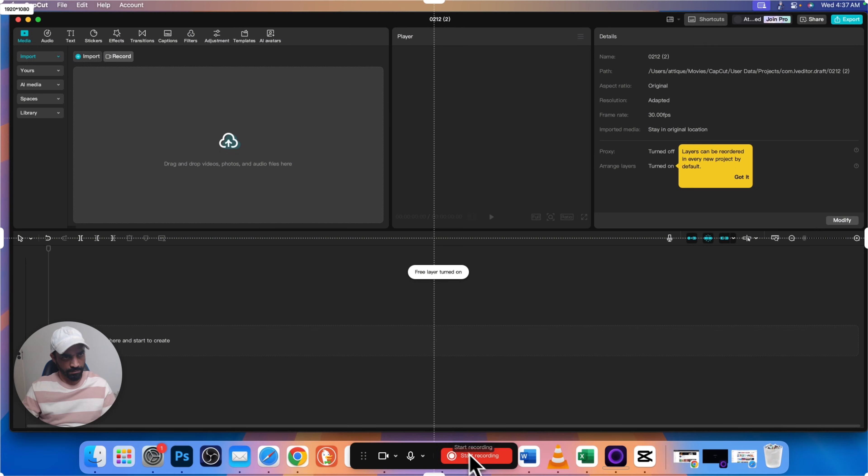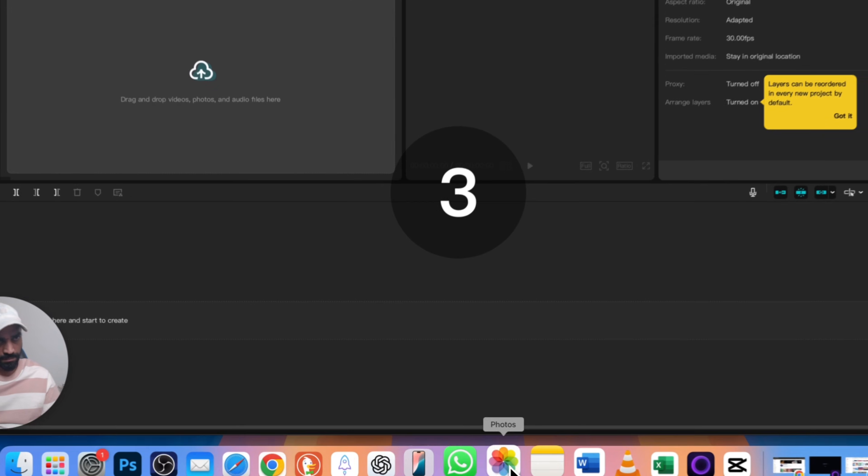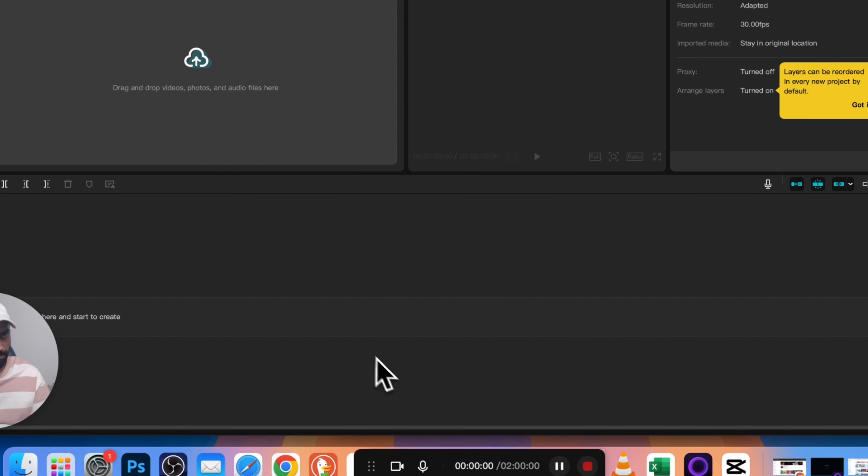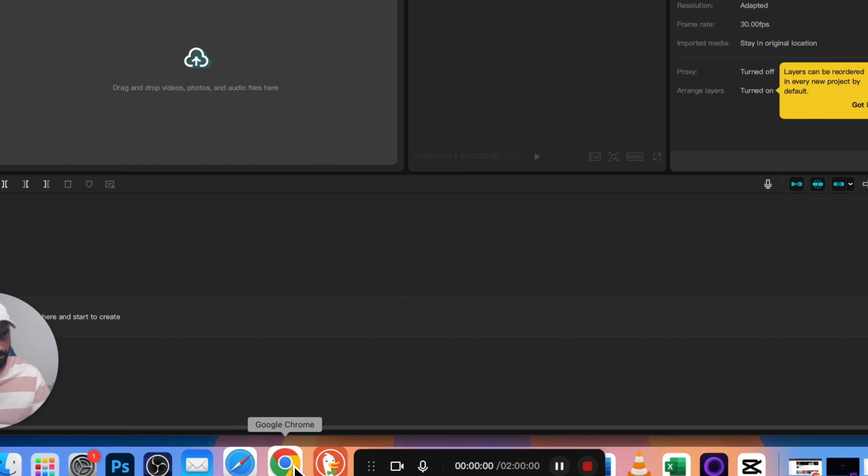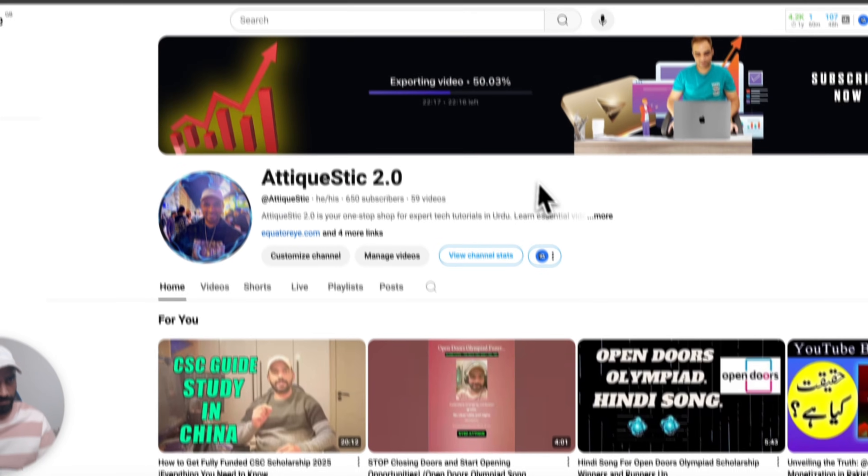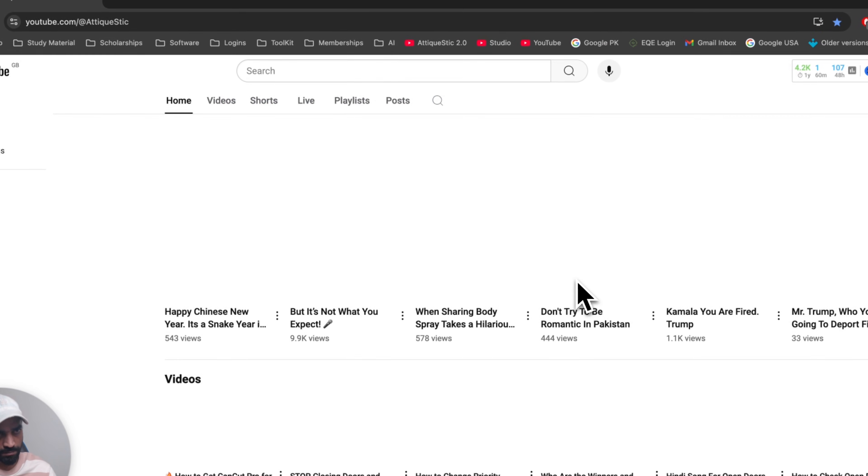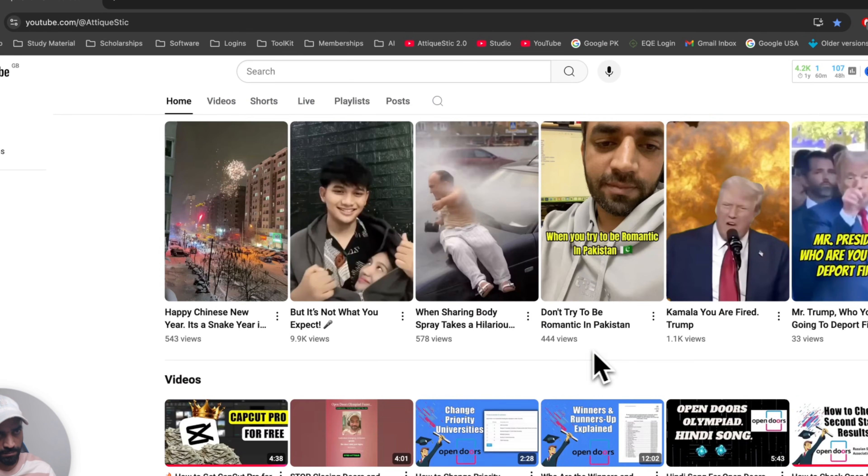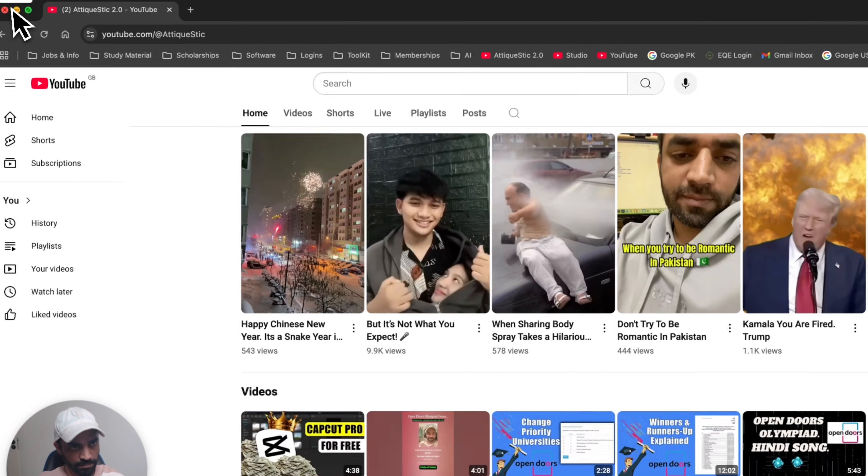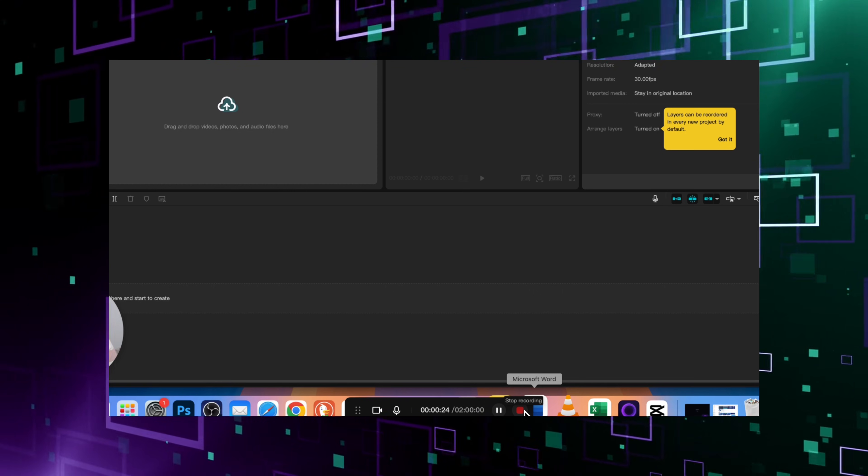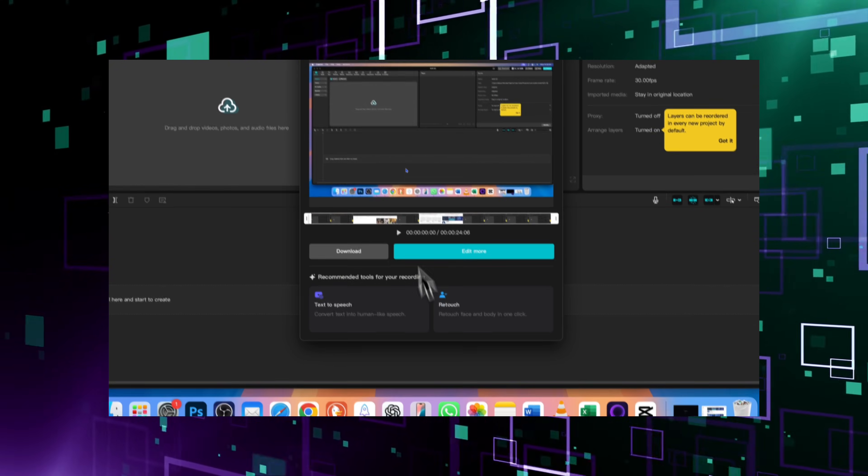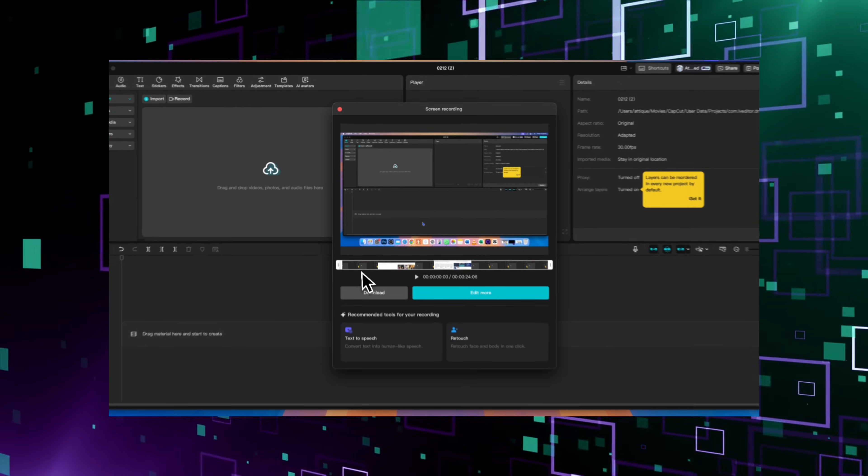Once you are set up, you are ready to record. Hit the record button and CapCut starts capturing your screen. Everything on your screen will be recorded in real time. The pause and stop buttons are available within CapCut itself. When finished, hit stop and your recording will instantly appear inside CapCut.